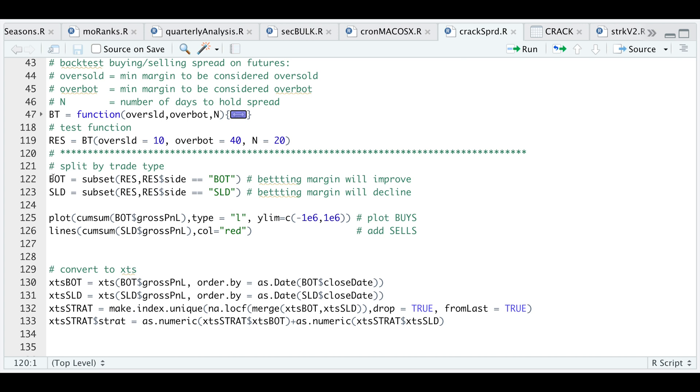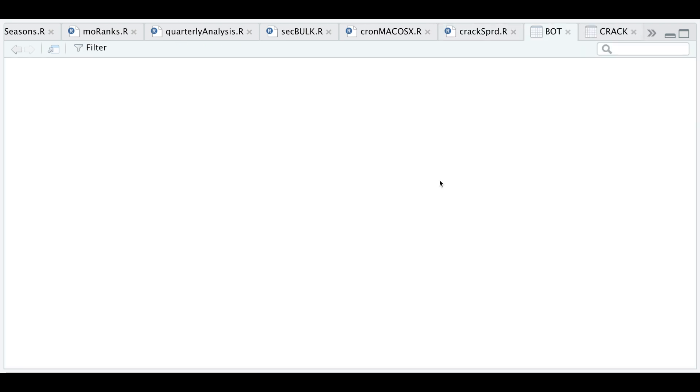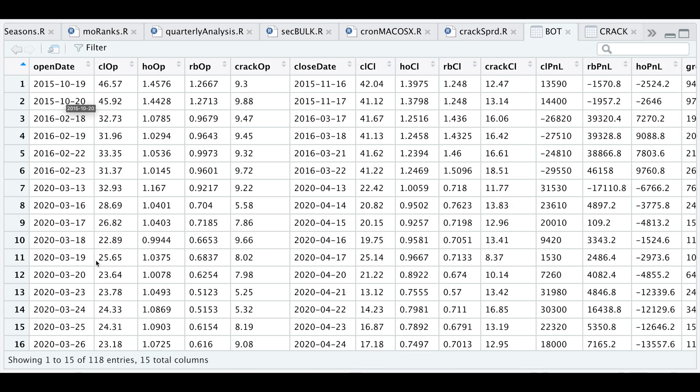I'm gonna split this data frame for the cases where we bought and for the cases where we sold. If we run these two lines and take a look at bought, we have a total of 118 cases.